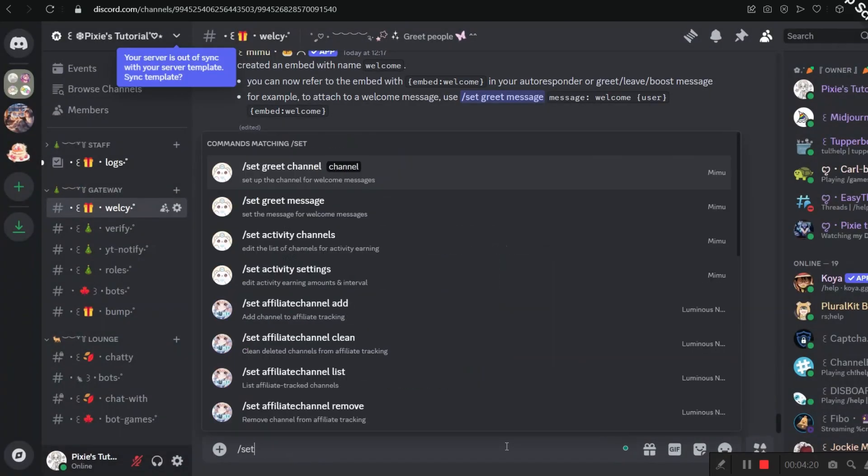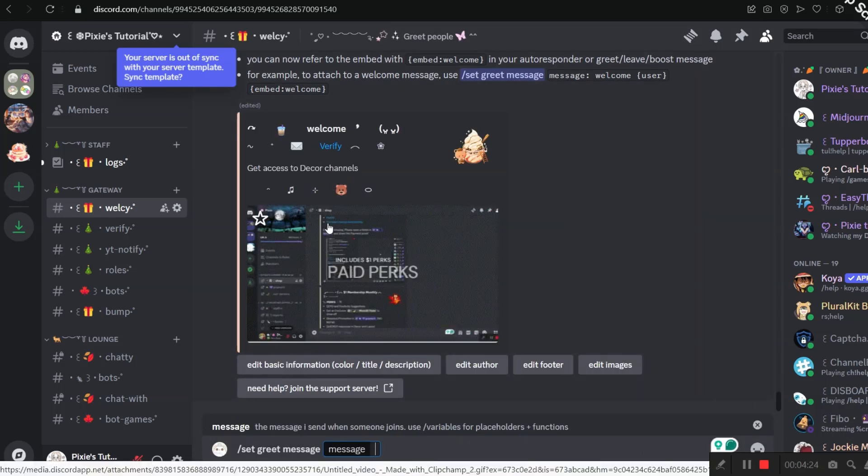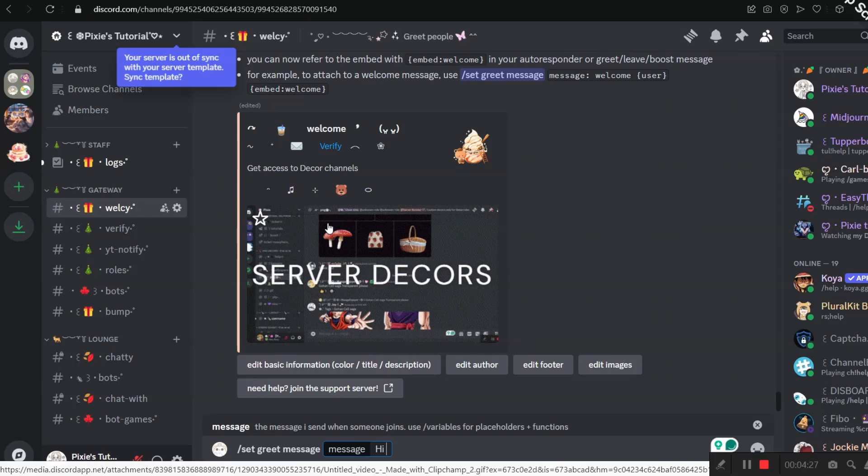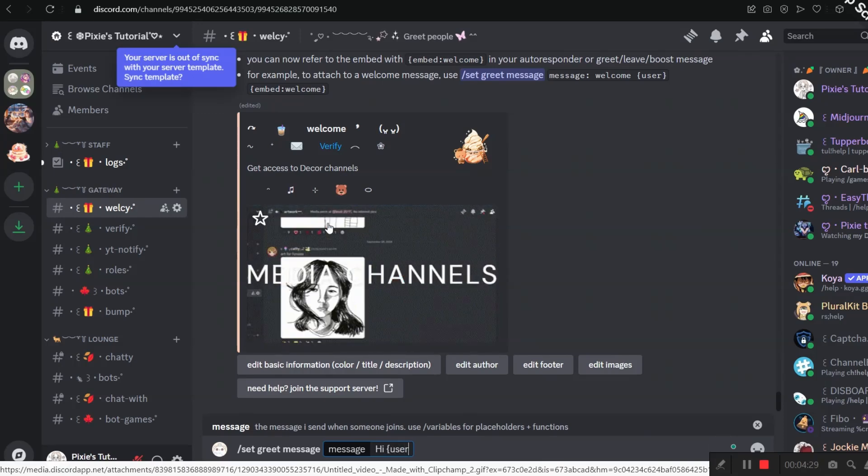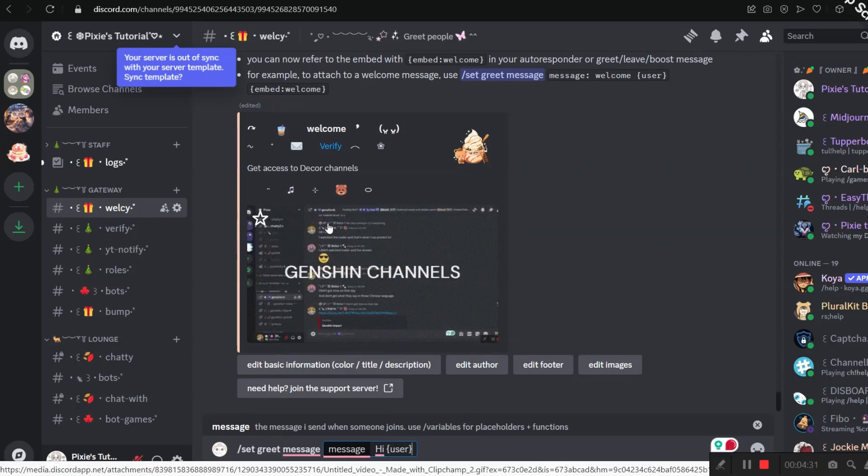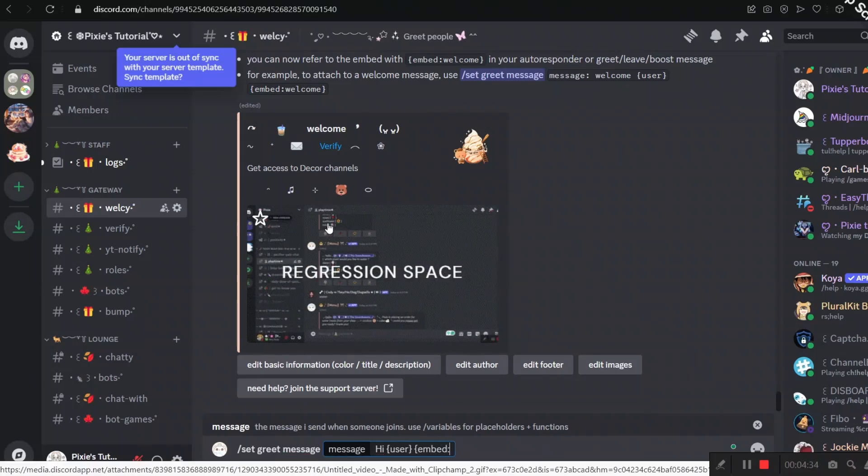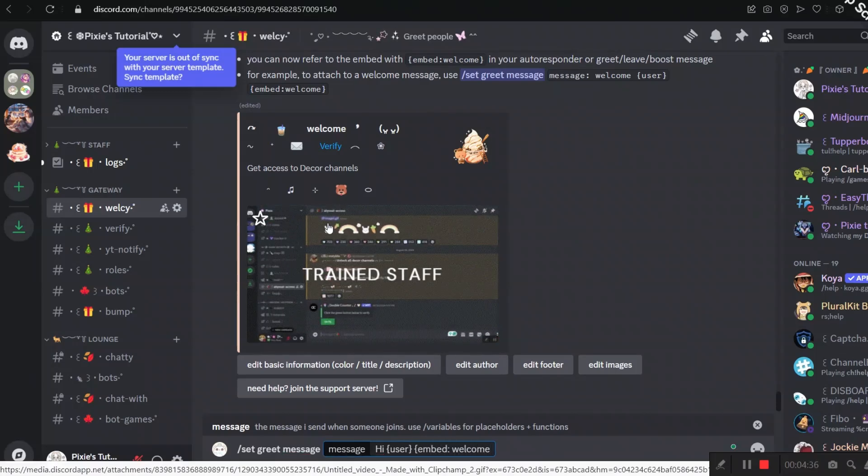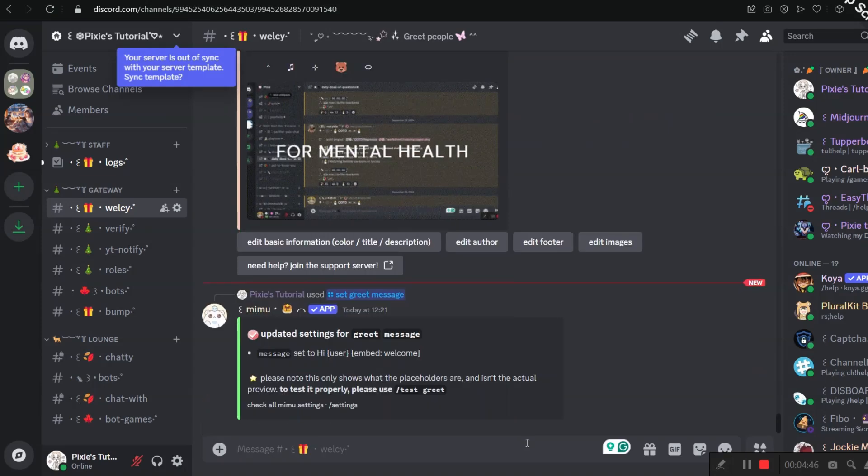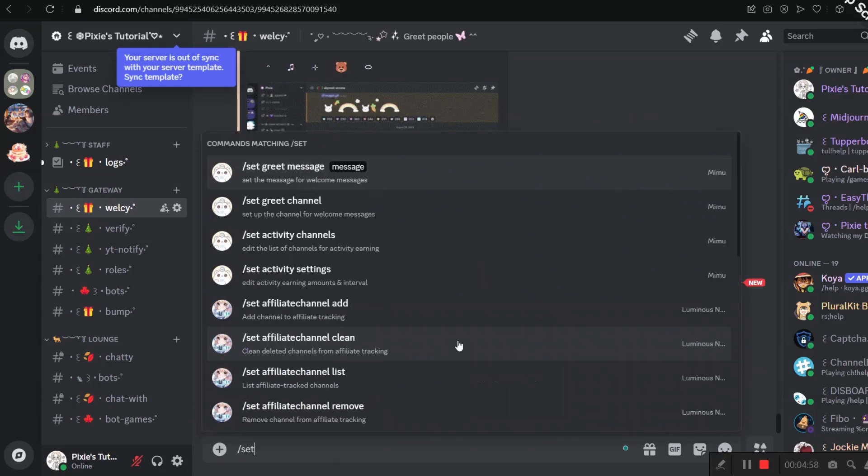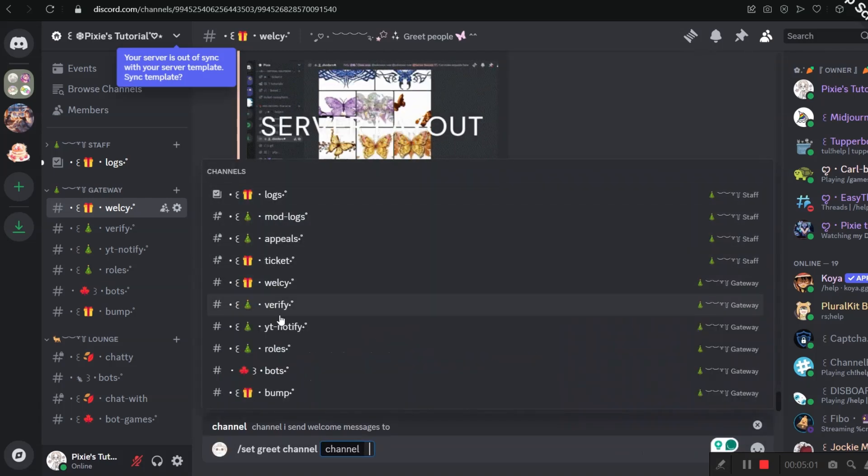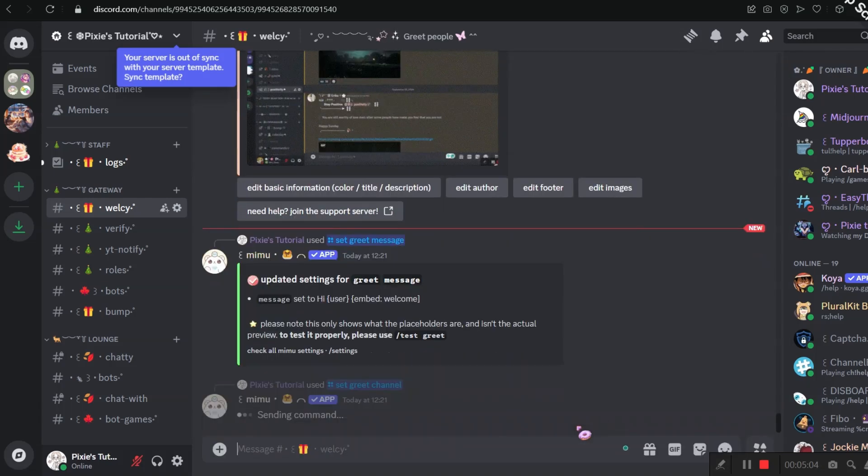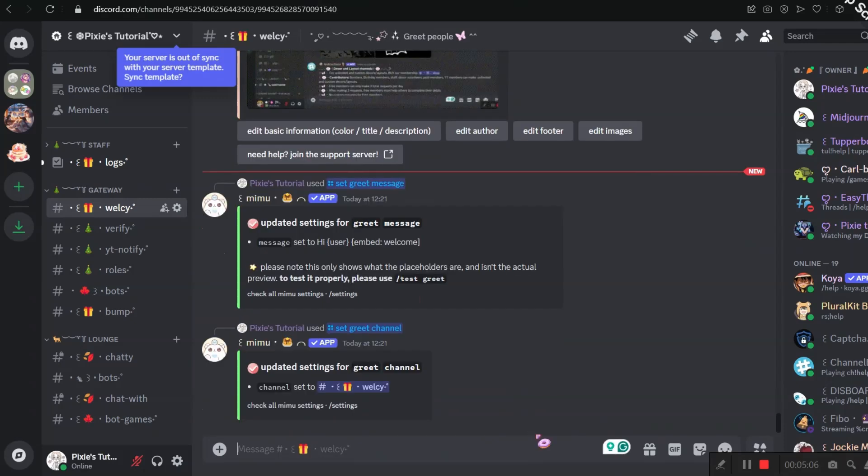But now let's set the greet message. This is important, otherwise your embed welcome message won't work and that's the truth. Now let's set the greet channel where the message will be sent. You can either create a separate greet channel or just use chat channel for welcome messages.